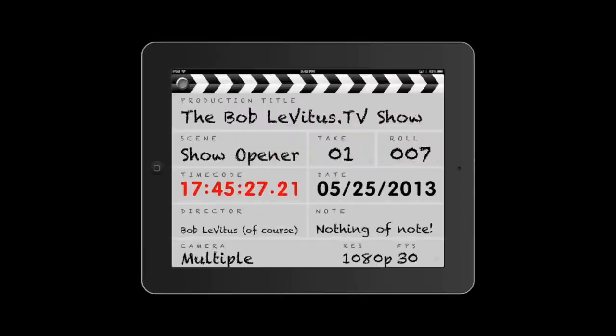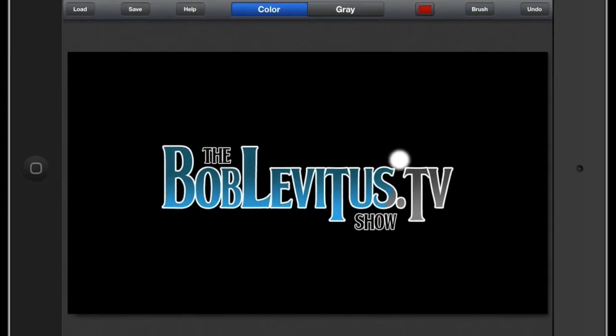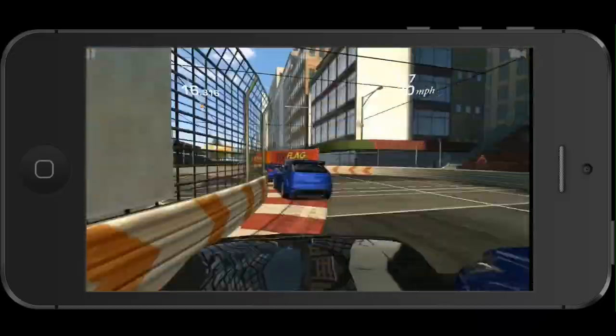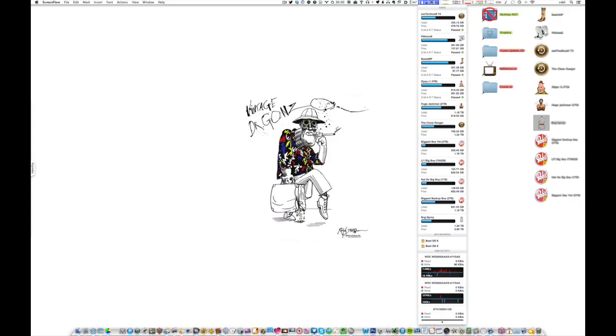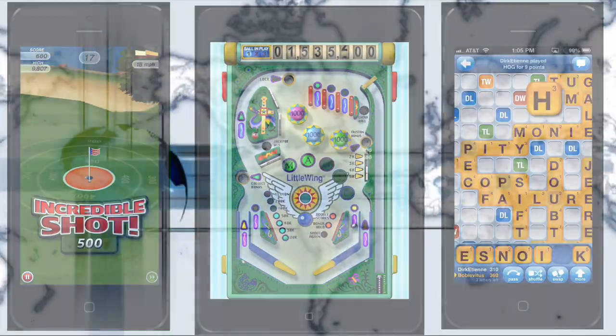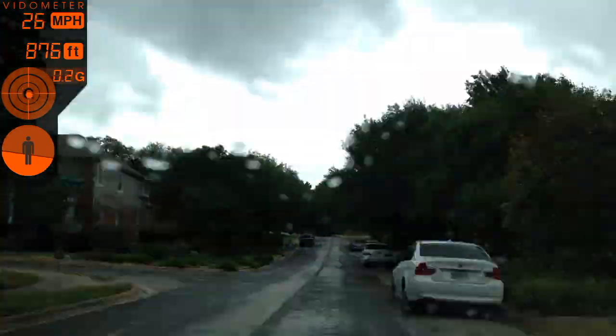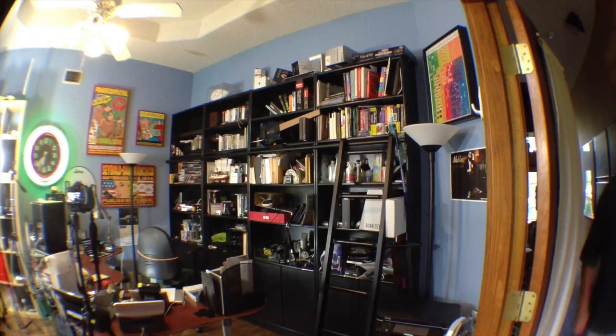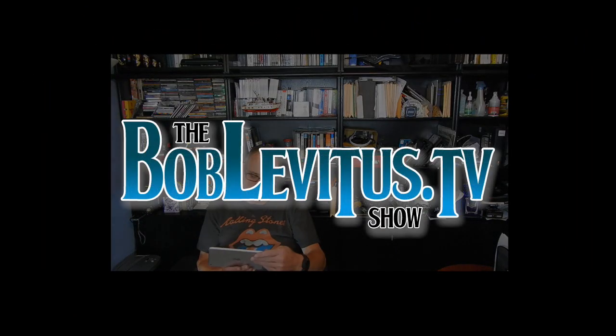One, two, three, four! Coming to you not exactly live, but not dead yet either, from the infamous Levitasaurus Studios, deep in the heart of the Texas Hill Country, my name is Bob Levitas. They call me Dr. Mac, and this is my TV show!